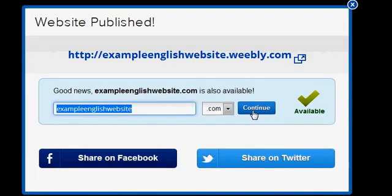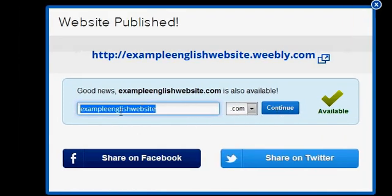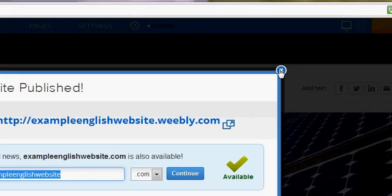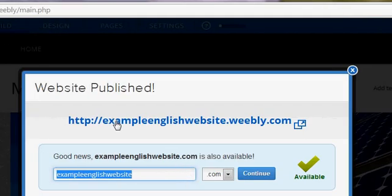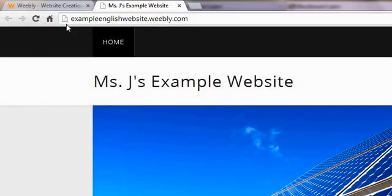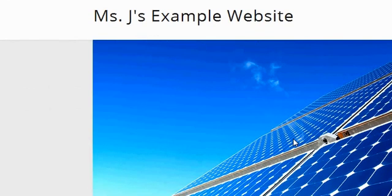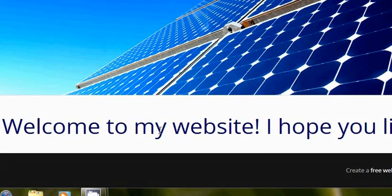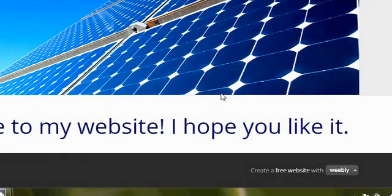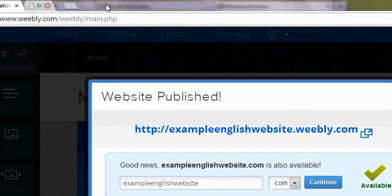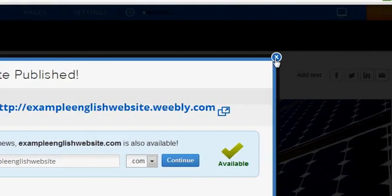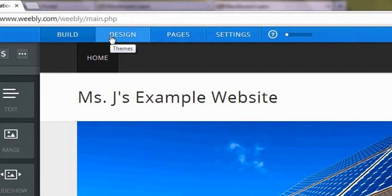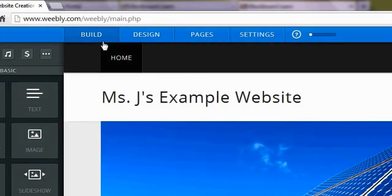And then this continue button, though if you press that it will take you to basically their website saying, hey you can own this domain for a fee. So really you can just click this X or if you want to see what your website looks like to others, you can click on the hyperlink here. And here is exampleenglishwebsite.weebly.com. I have a home page, my title, the nice graphic. It came with the big welcome to my website. It looks pretty good.